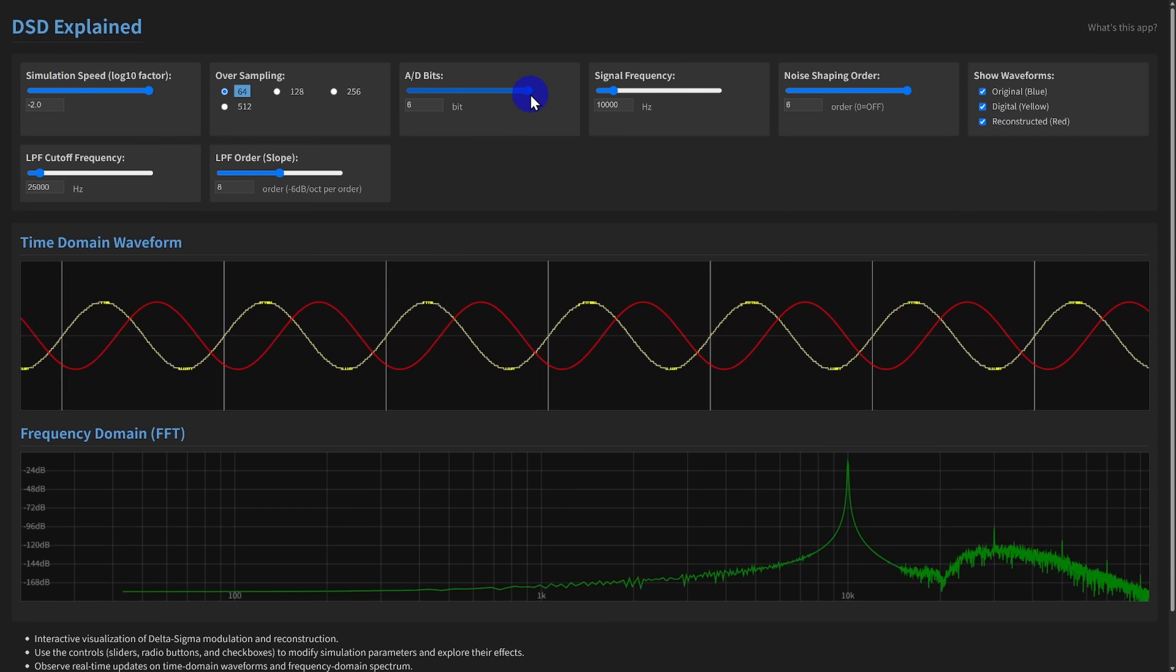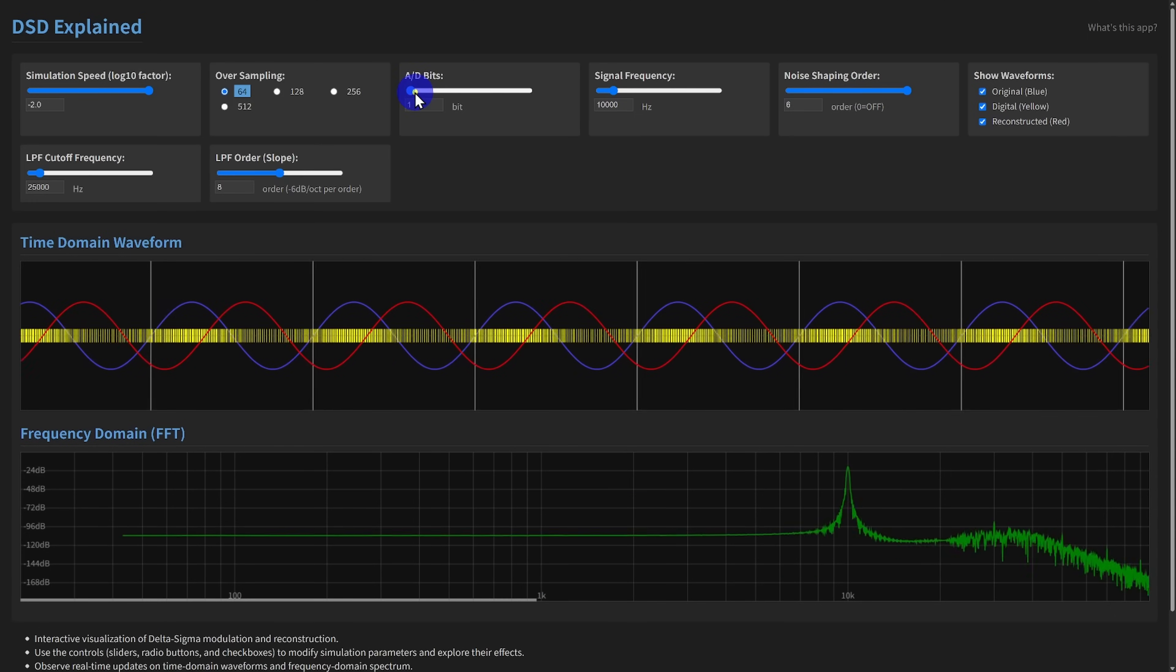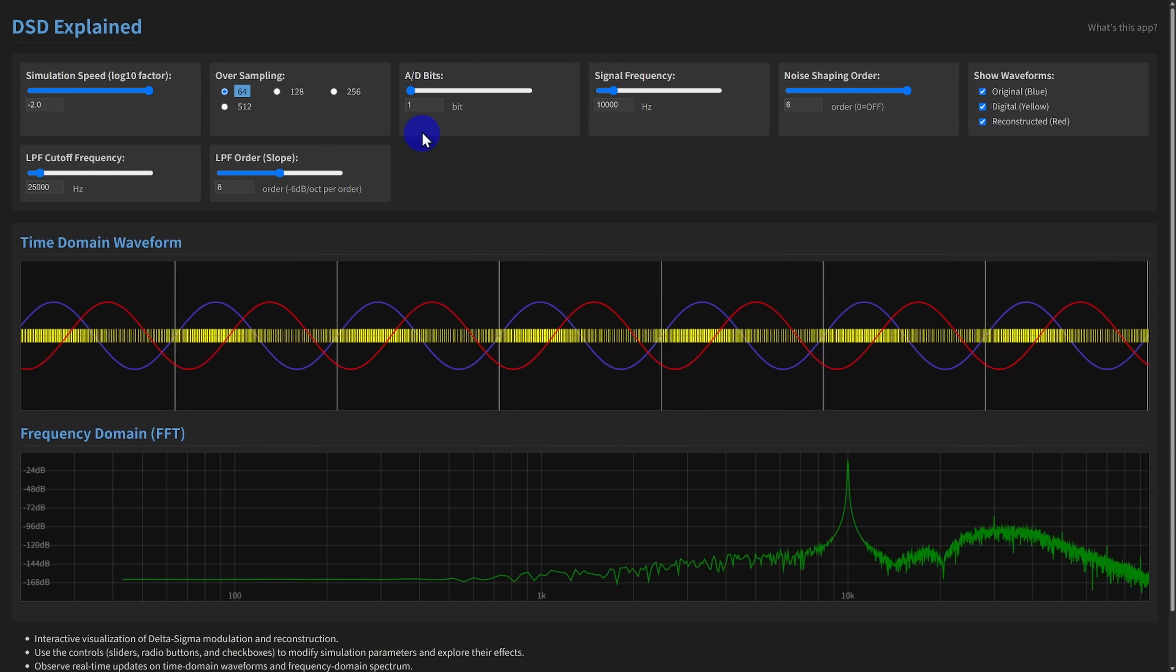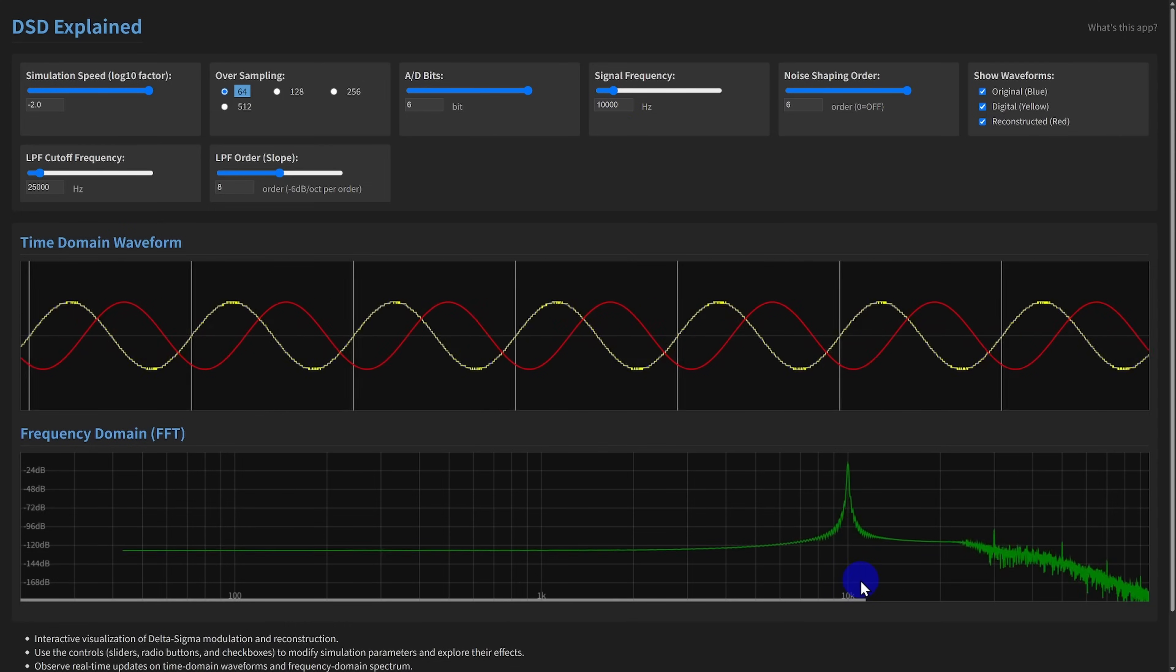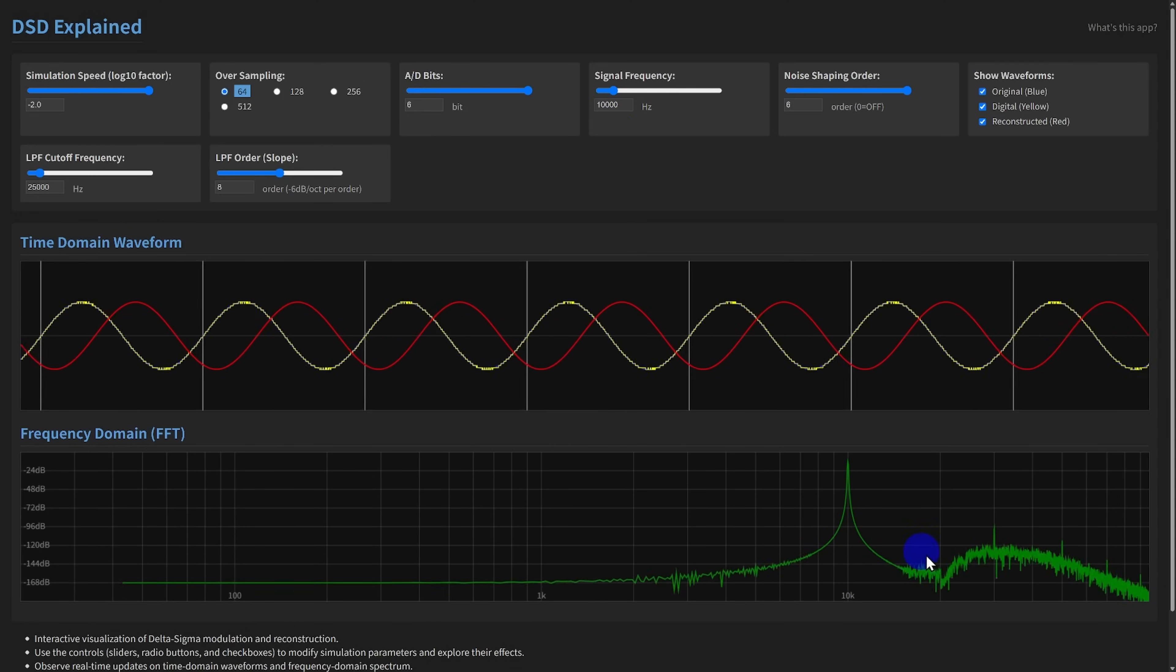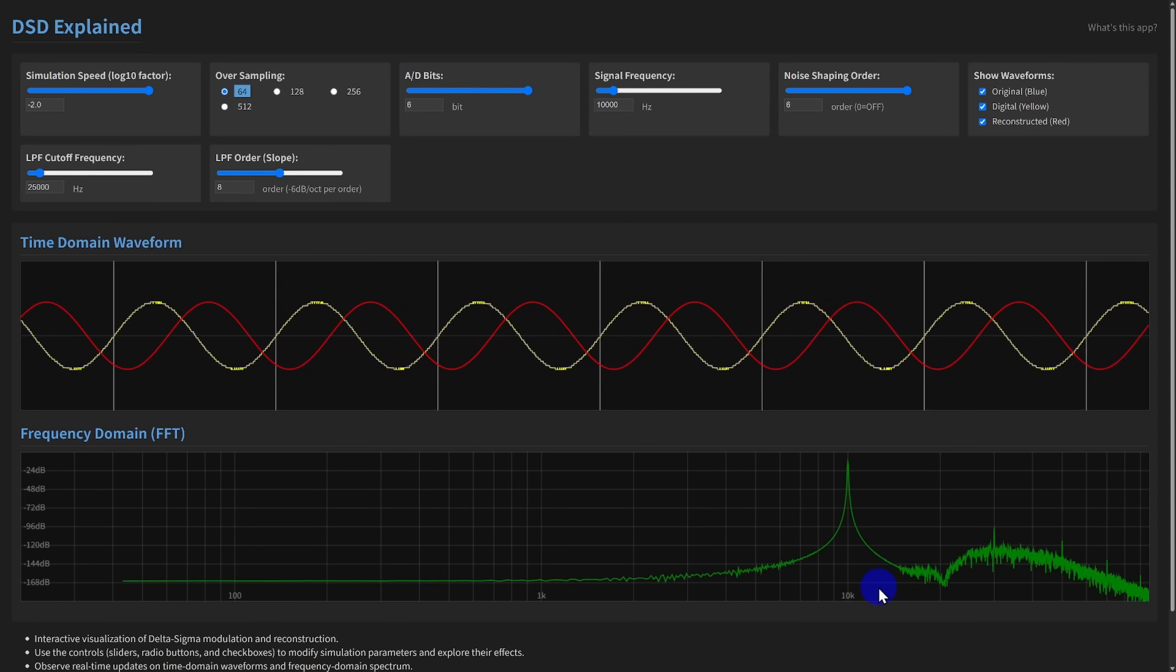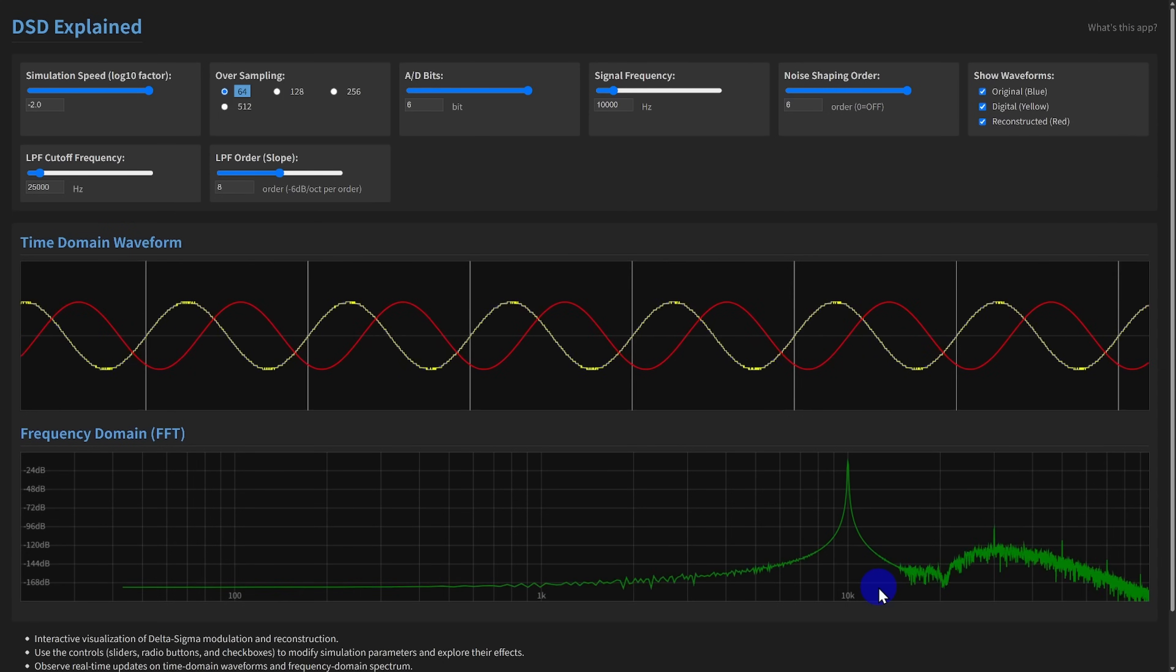With this app, you can visually compare the coarse 1 bit quantization against finer multi-bit steps, and see the immediate impact on the digital waveform and the noise level in the FFT before noise shaping.